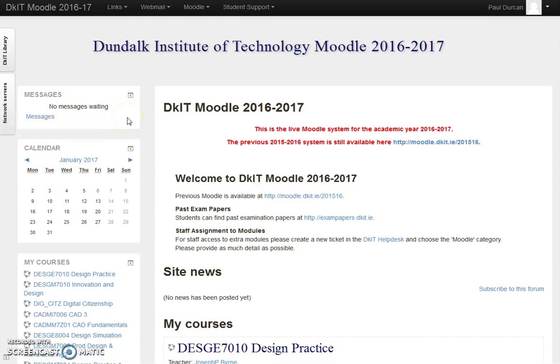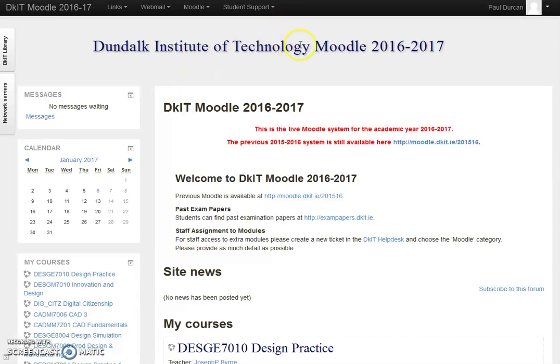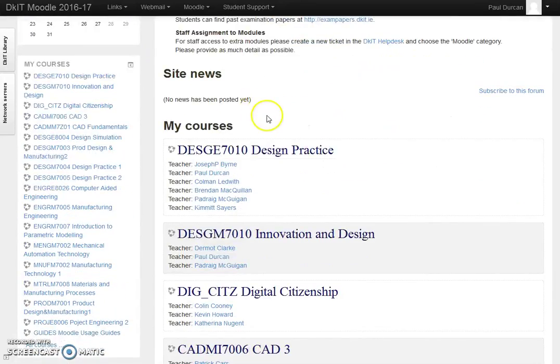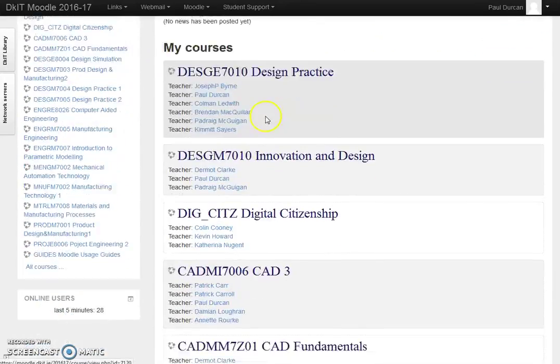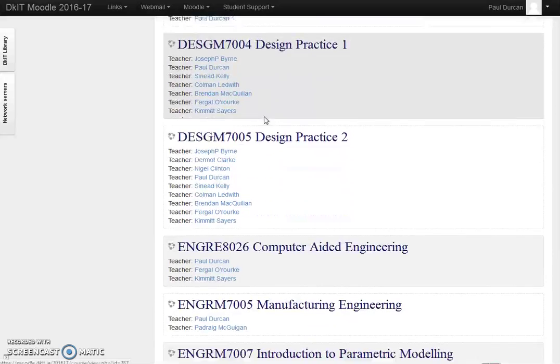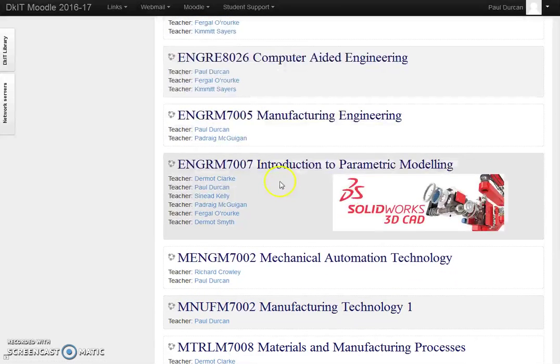This is an introduction to the Moodle page that students will see. This is a student who logs on to the browser and sees the Moodle page and the subjects they are enrolled in. If we go down here we can see Introduction to Parametric Modeling.